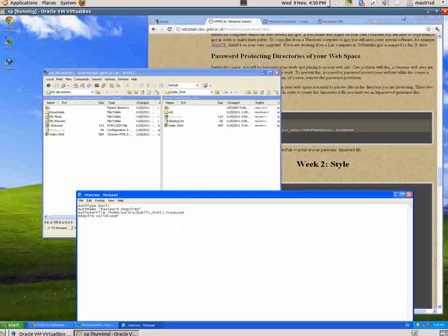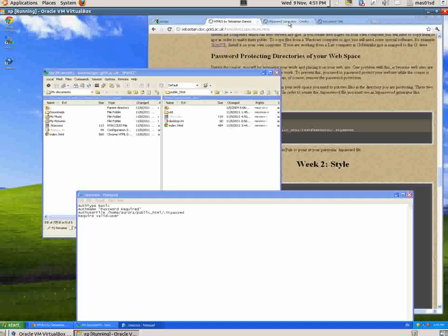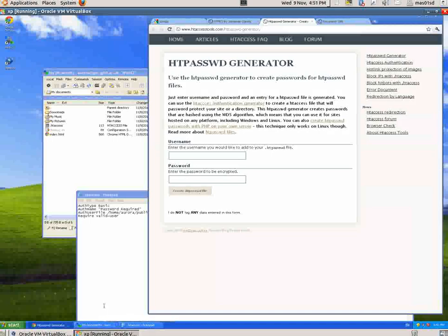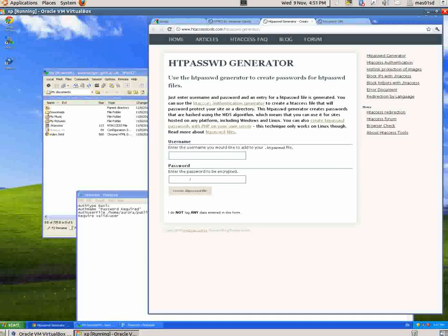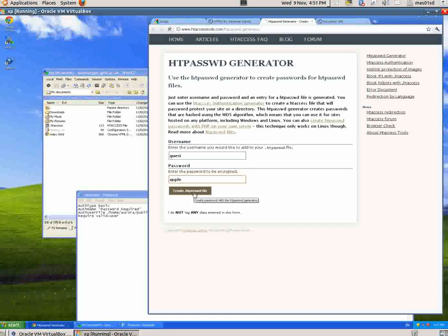To do that, you need to go to a password generator. Here's a website which has got a password generator: www.htaccess-tools.com/htpasswd-generator. I put a username - let's call it guest - and let's make the password apple. I say Create .htpasswd file.